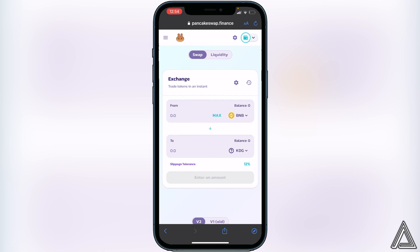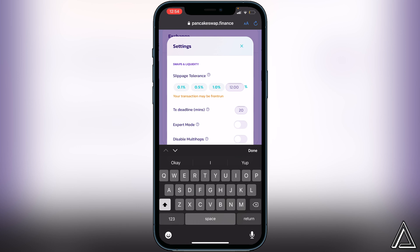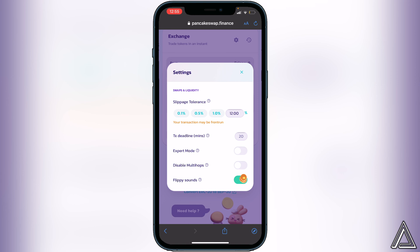Once we have the two tokens set up, we need to set our slippage tolerance to 12. Go to the settings icon at the top and set your slippage tolerance there. Just so you know, if you manage to get the trade through with a lower slippage tolerance, let me know in the comments and I can add it to the pinned comment — 12 works for me across the board, but lower values often don't.